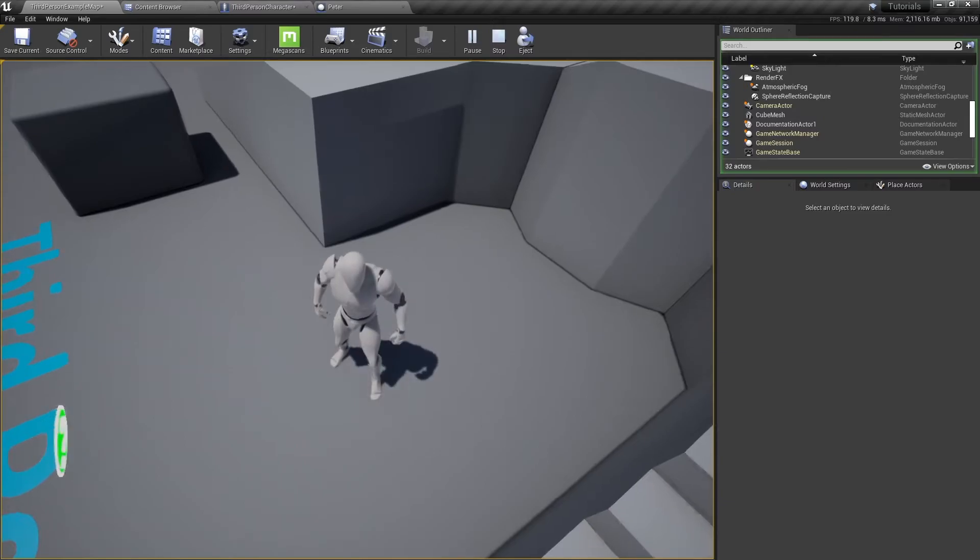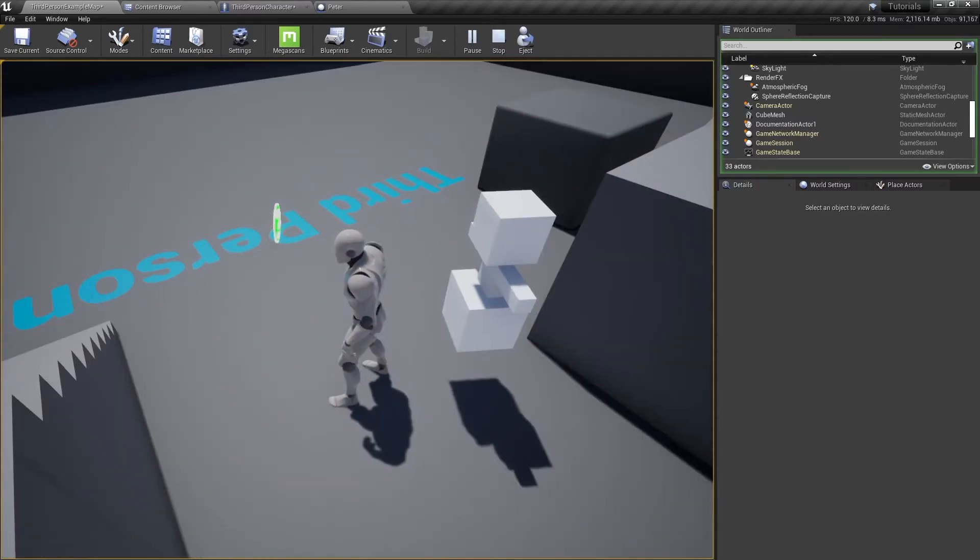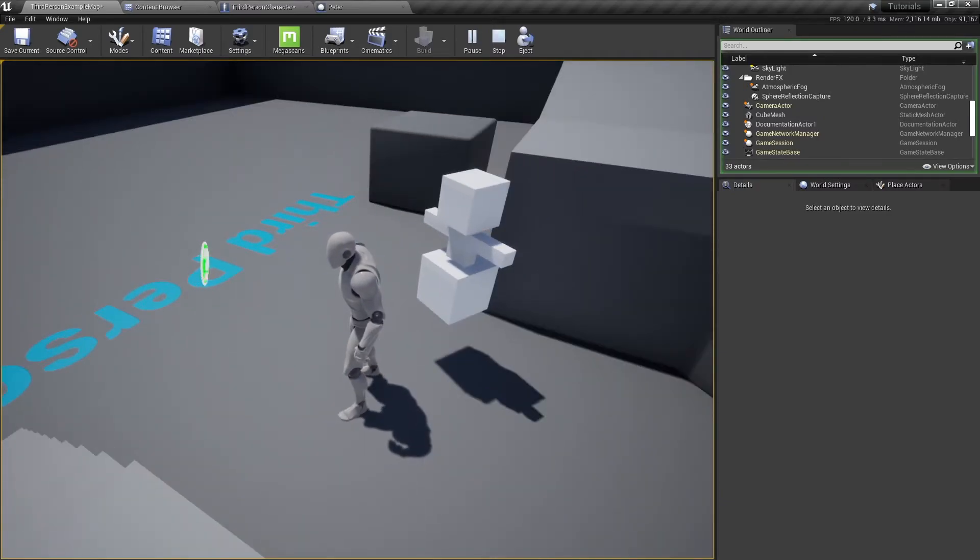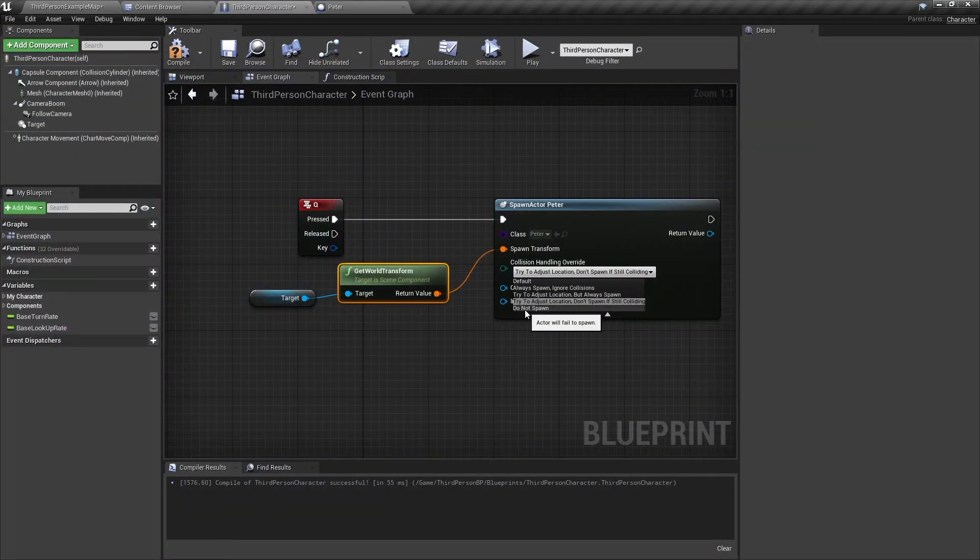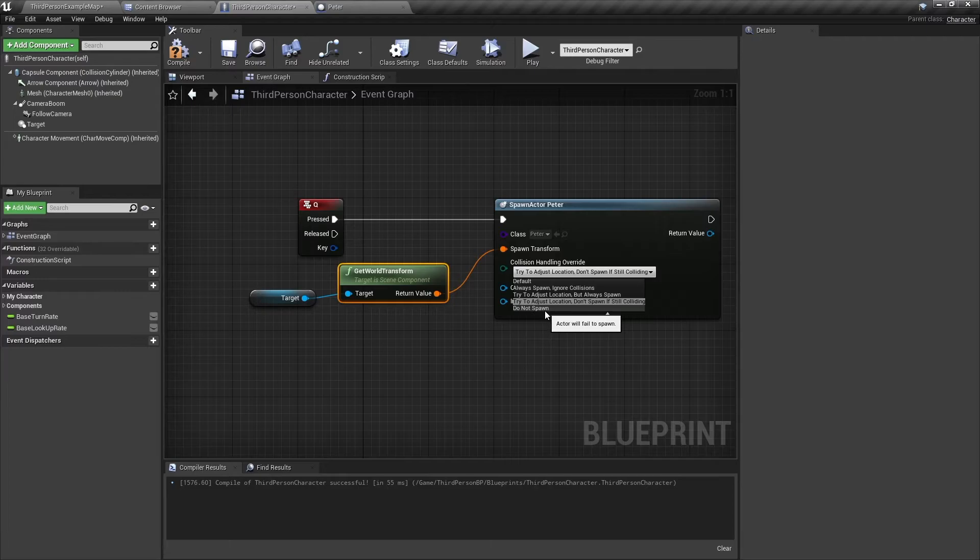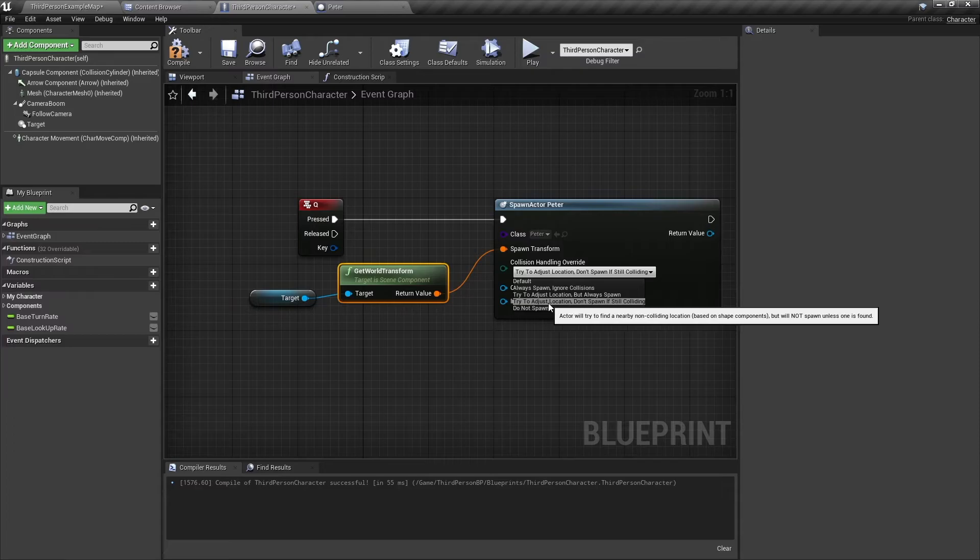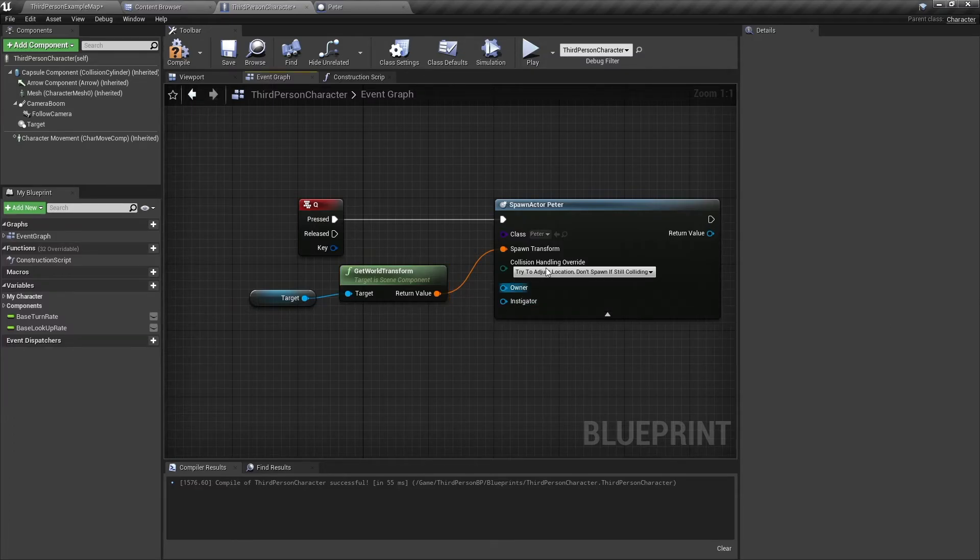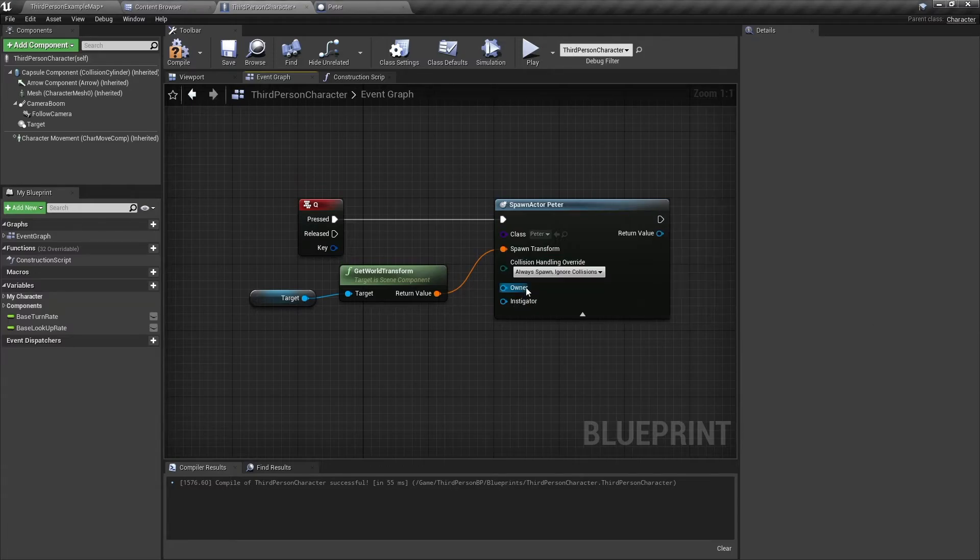And lastly we have do not spawn. So if it's colliding with anything, it will never spawn here. It will try to adjust the location, but if you select this one, it just doesn't spawn at all. Right, so I'll leave it as always spawn for now.